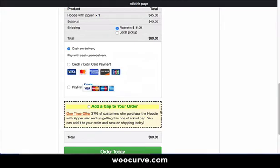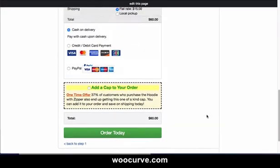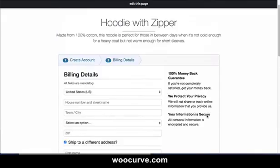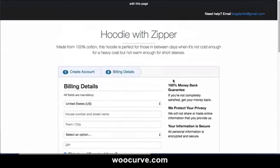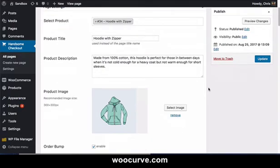Here's our order bump that we have, and then our order today. If they need to go back to step one, they can do that. And here's all our trust point information. This is the title of your product checkout page, and then here is your product description page, and then your support email. So all of this is set up right inside the backend of Handsome Checkout.